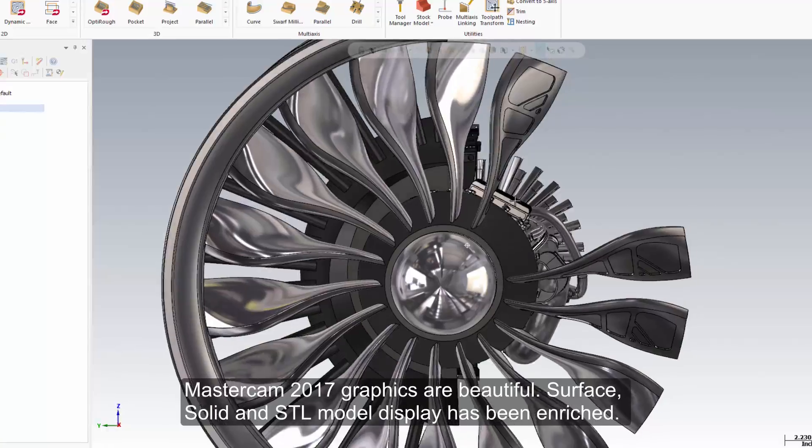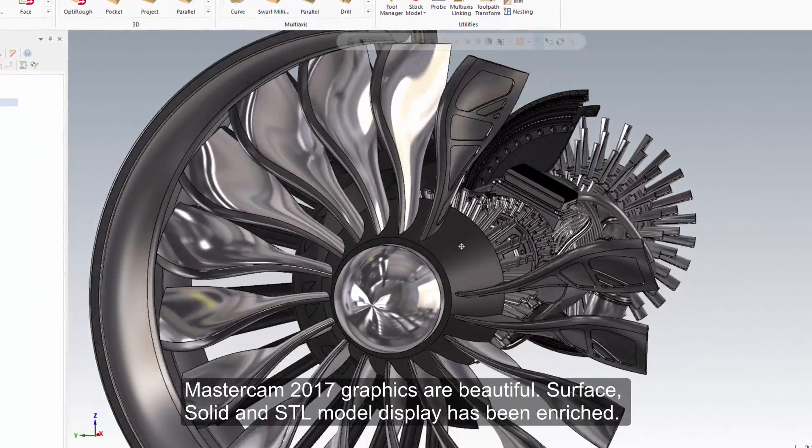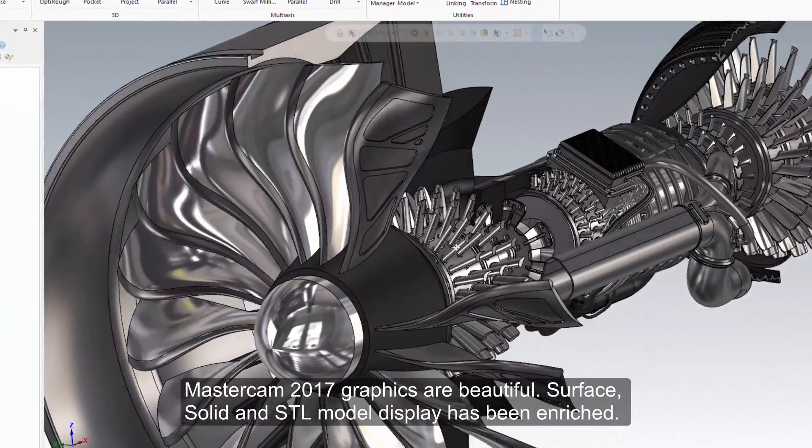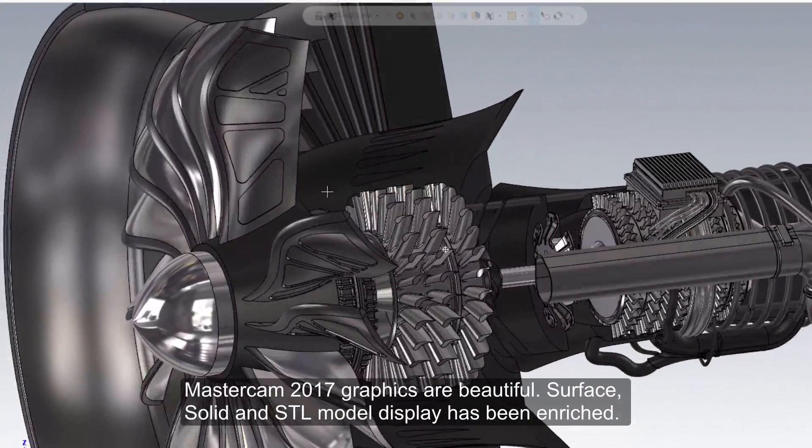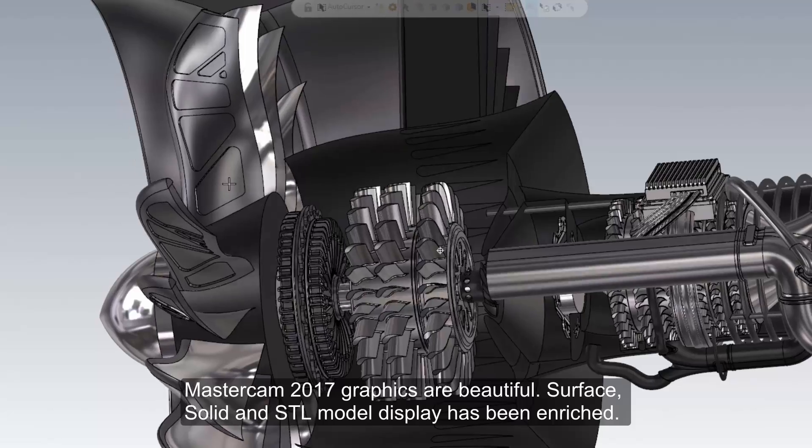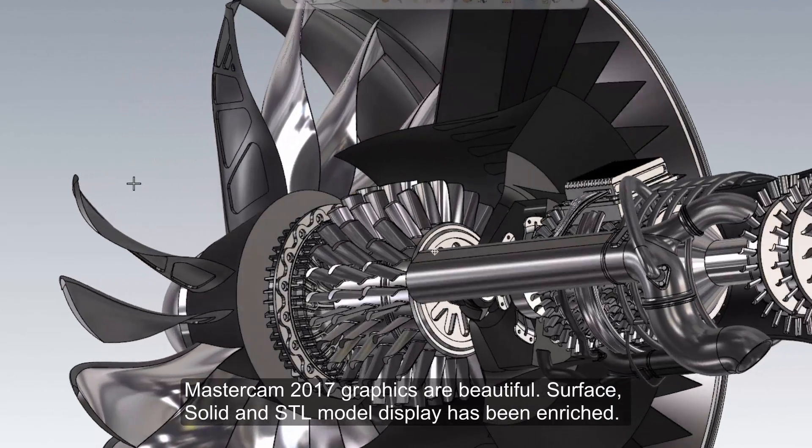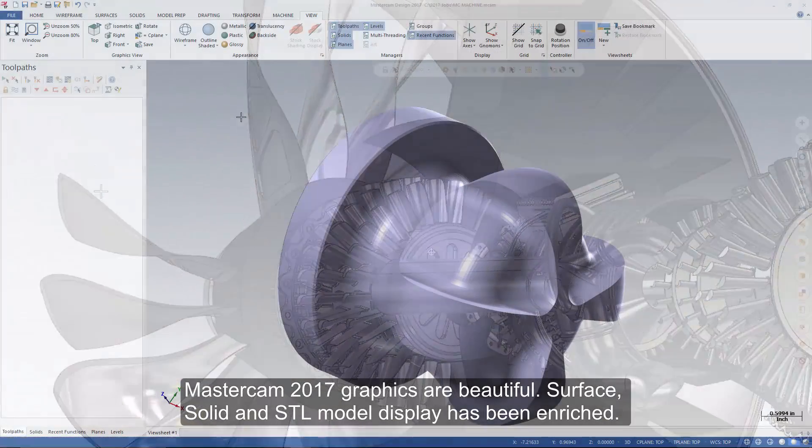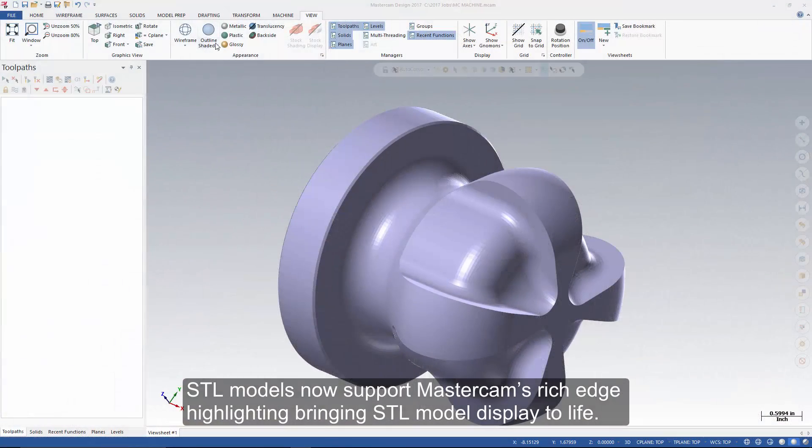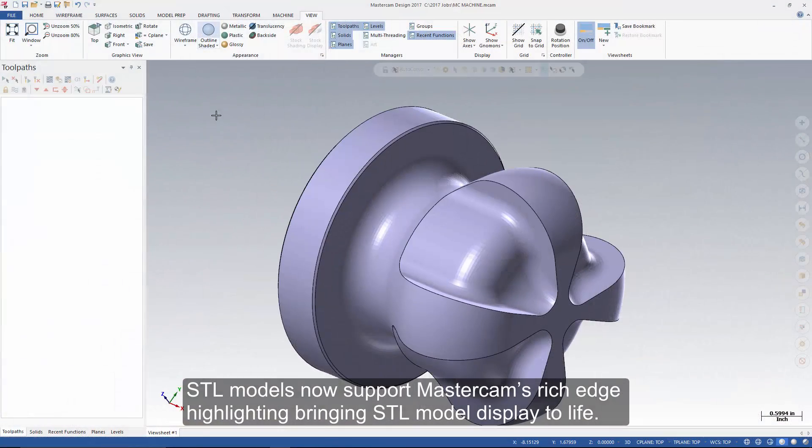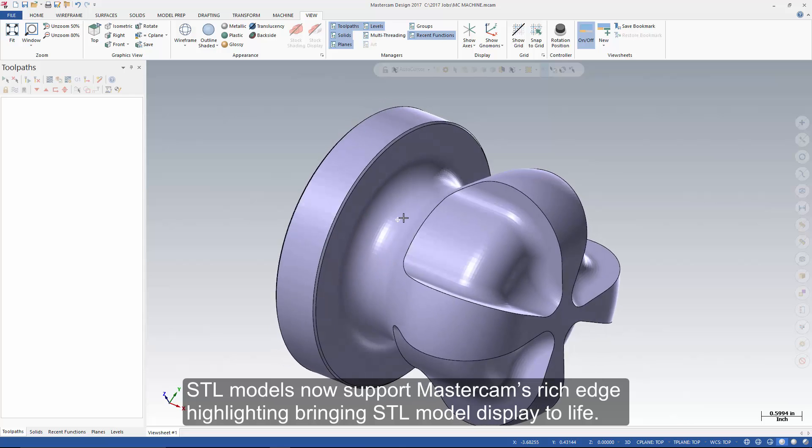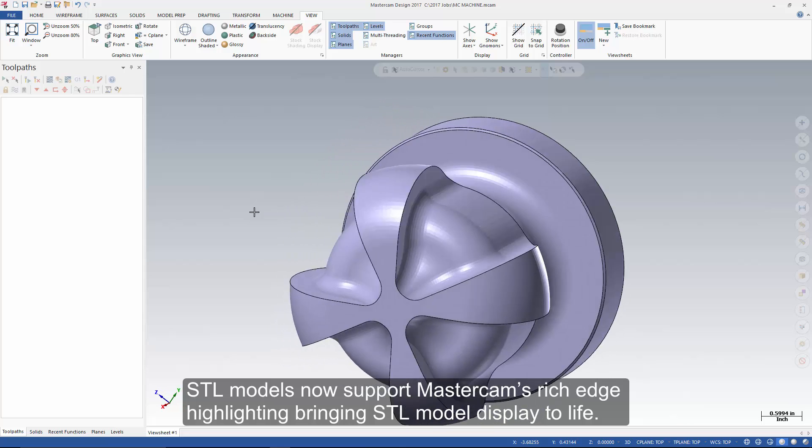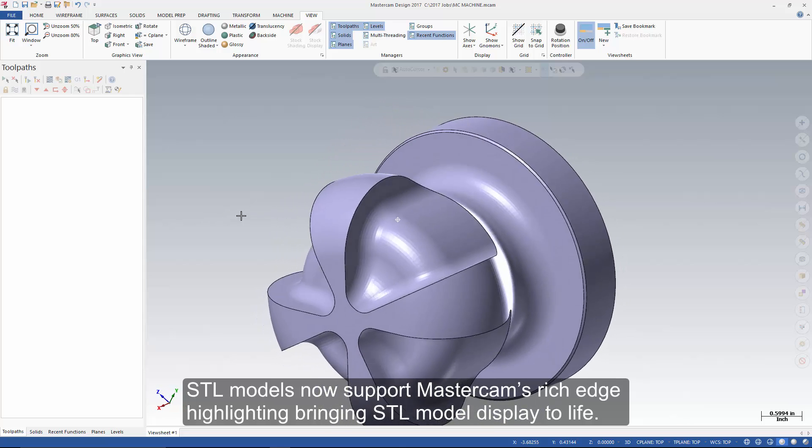Mastercam 2017 graphics are beautiful. Surface, solid, and STL model display has been enriched. STL models now support Mastercam's rich edge highlighting, bringing STL model display to life.